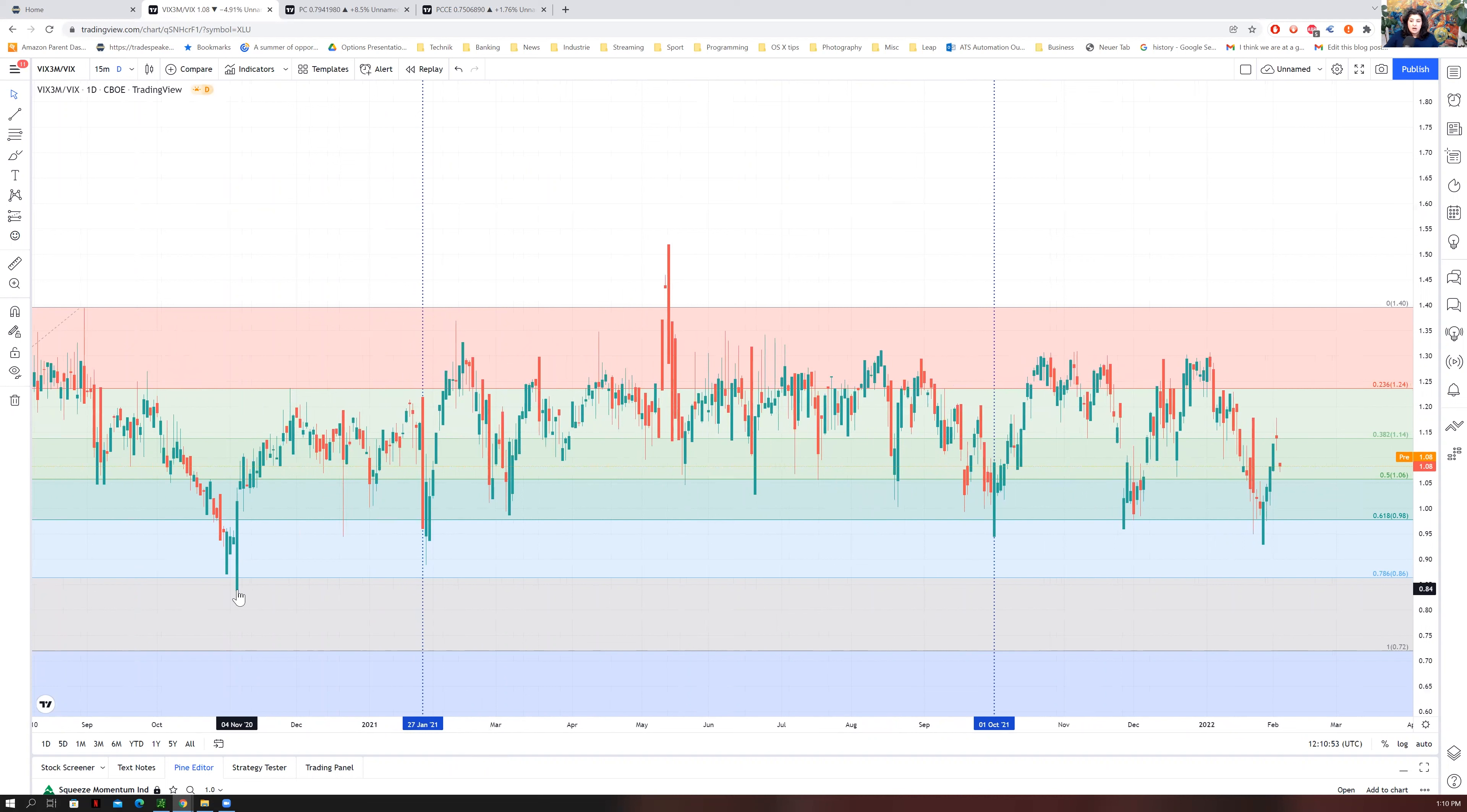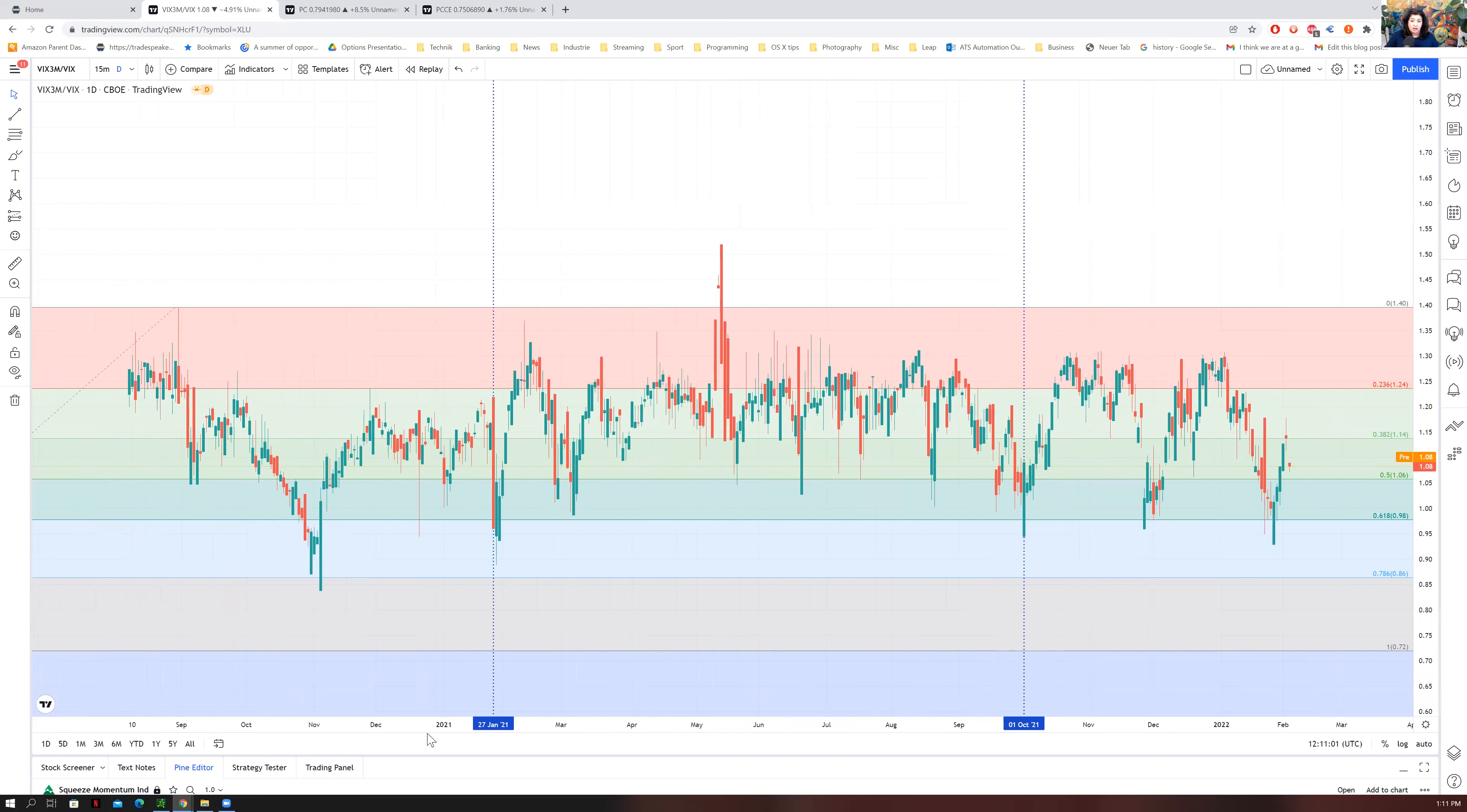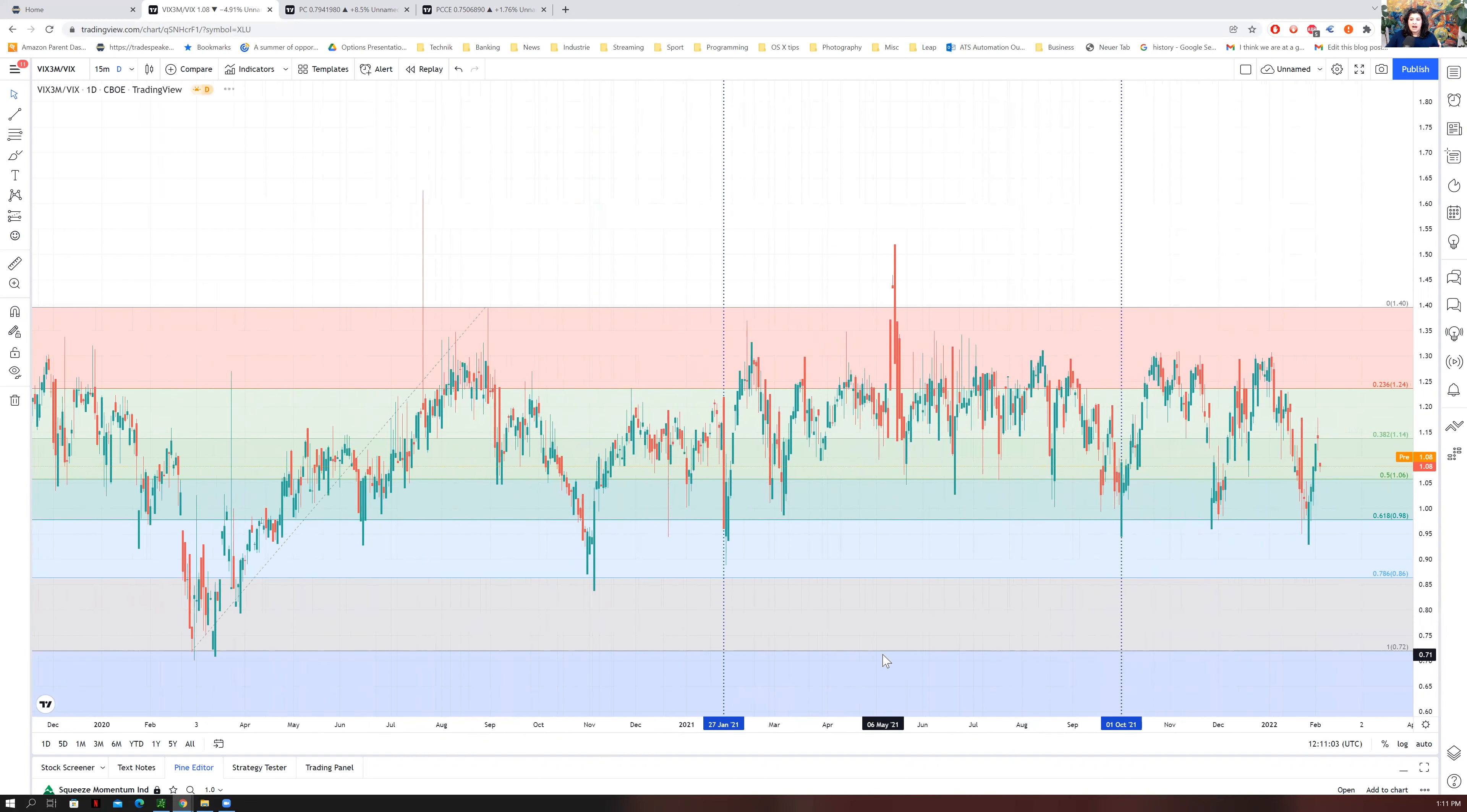COVID was all the way down to 0.8, which was an extreme amount of volatility. We didn't get that low, and thankfully we have been incrementally moving up towards that 1.2.